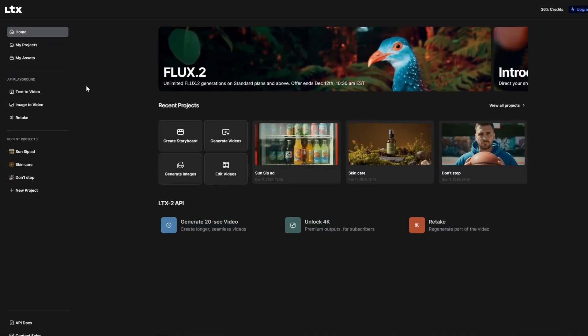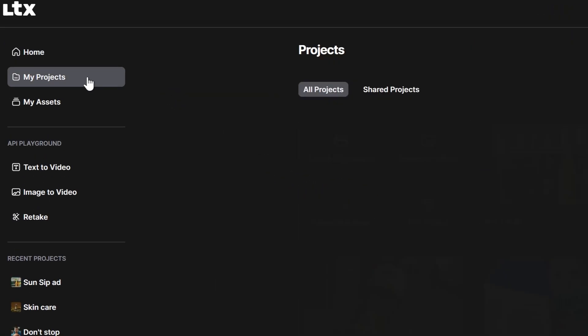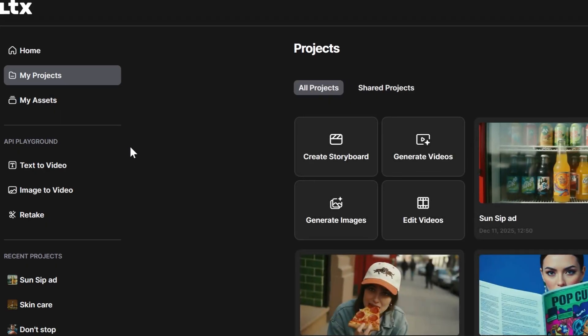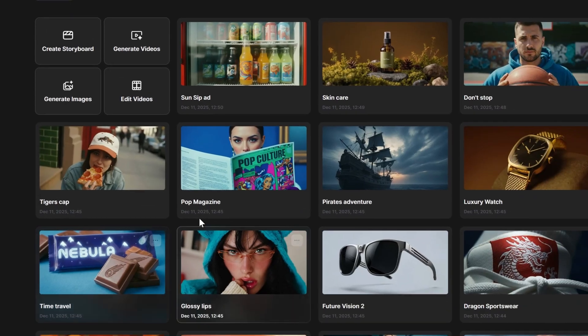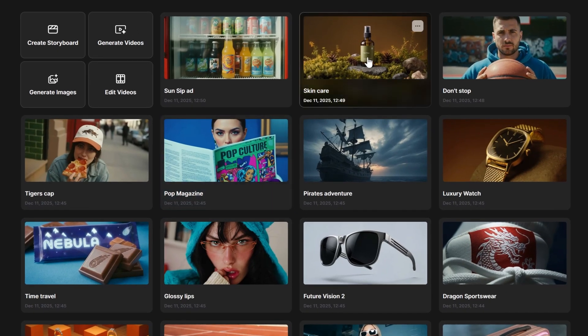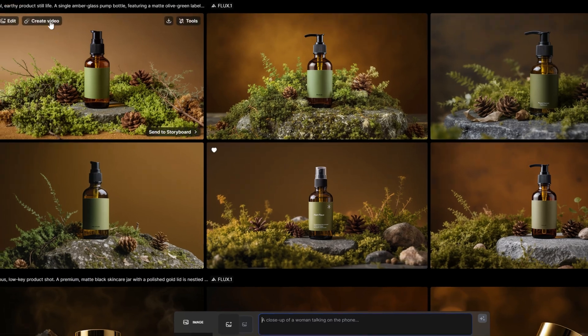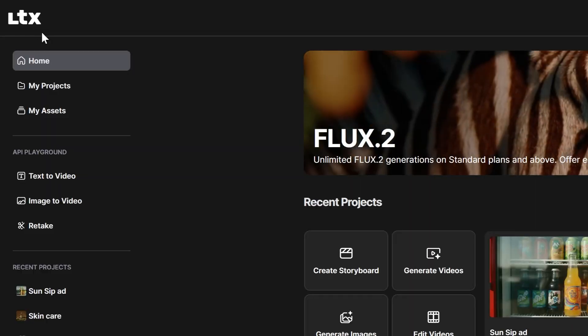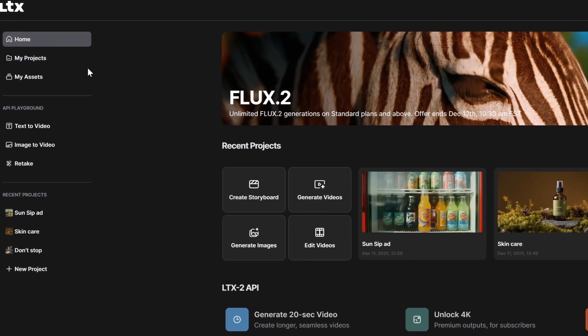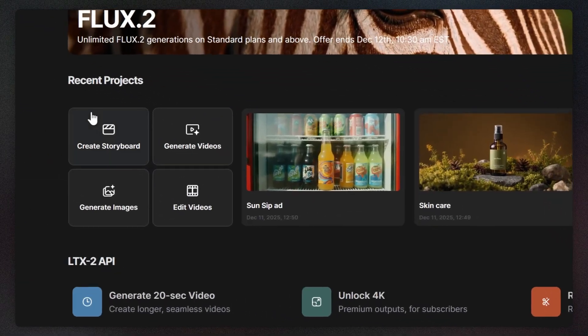Meet Projects, your essential workspace where you can navigate between every video, ad, or concept you are working on. Here is how we created an ad for a brand called Zing.